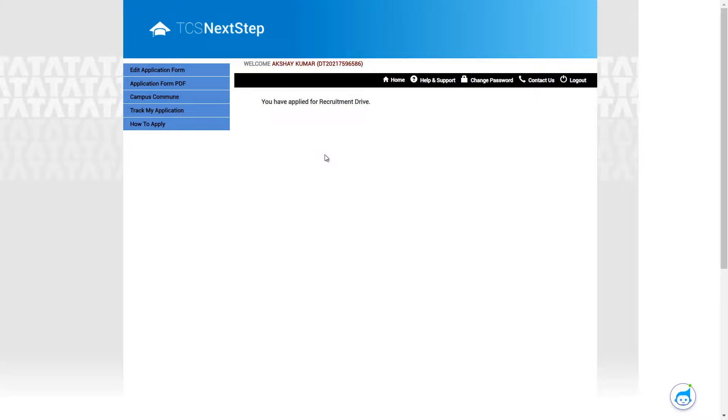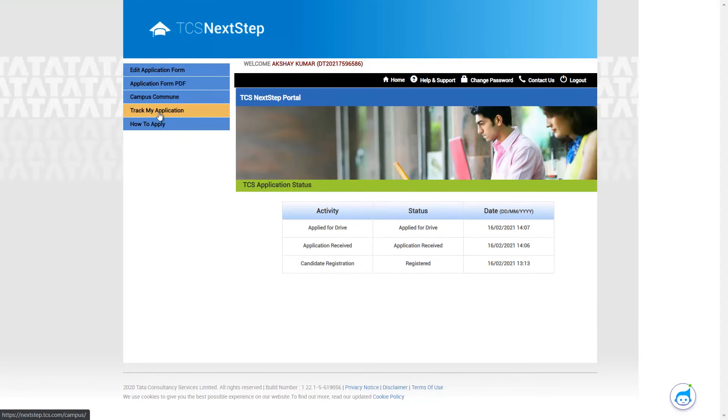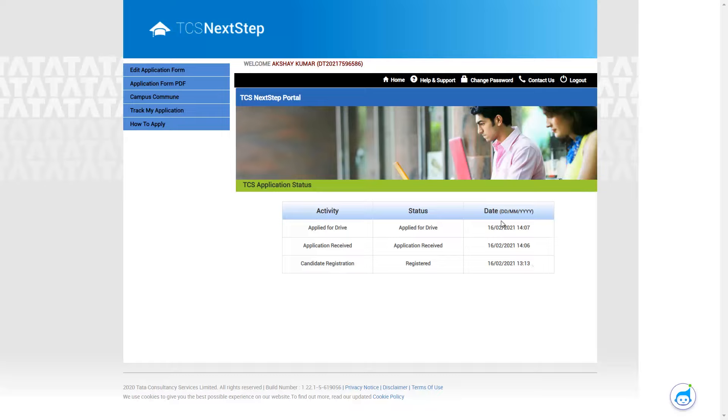So it says you have applied for recruitment drive. So if you just want to confirm if your application form is submitted or not, you can click on track my application. So you can see it says applied for drive application received and a candidate registration. All these details are filled up over here. So this is the final step.